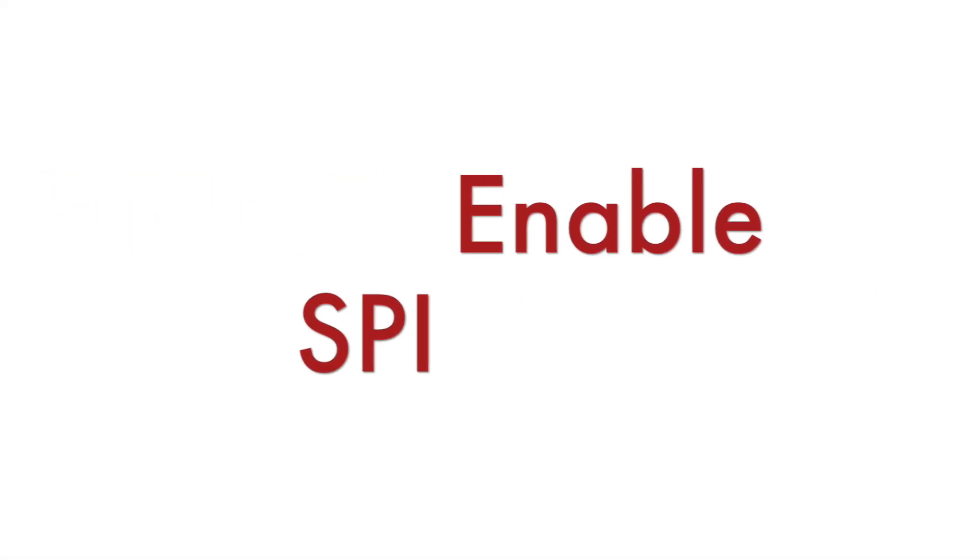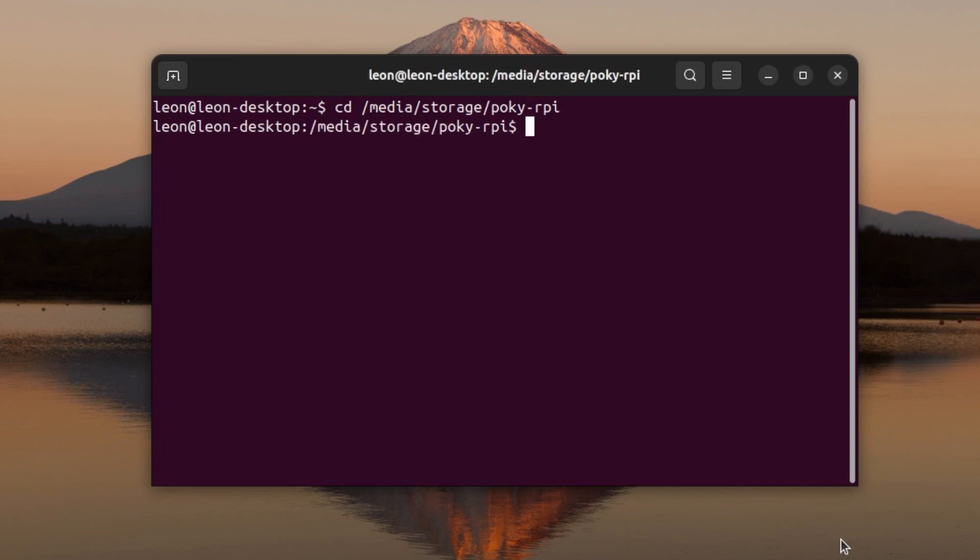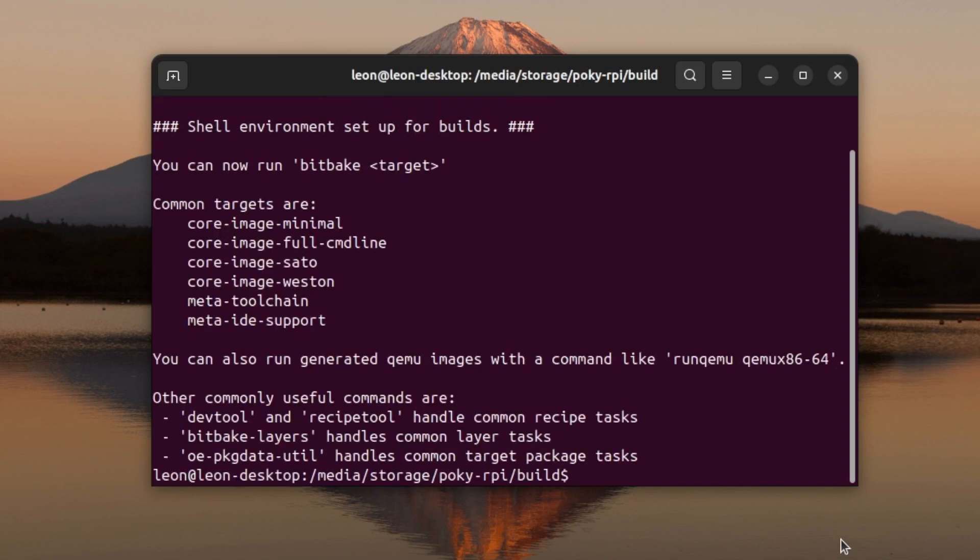As you know from the previous episodes I'm using a build machine with Ubuntu 24.04 on which I'm cross compiling an image that I'm running on Raspberry Pi 5. I'm still using the same setup that I've started in episode 1.